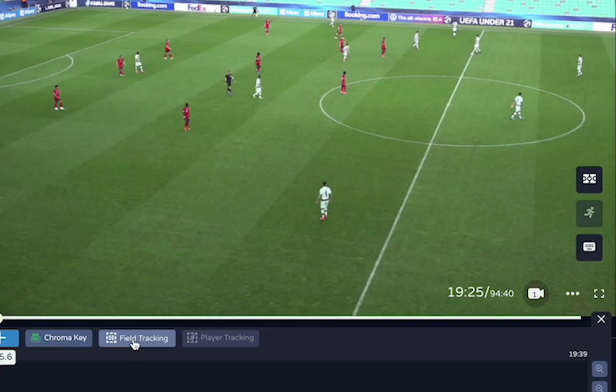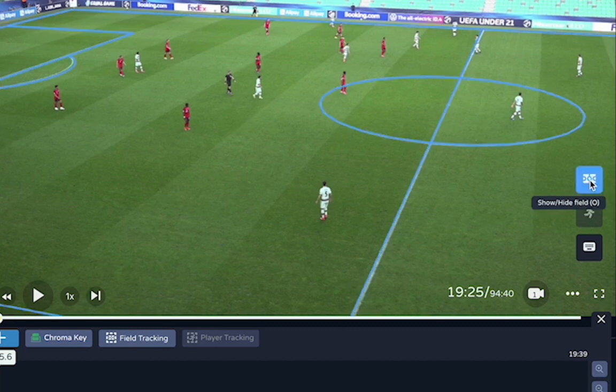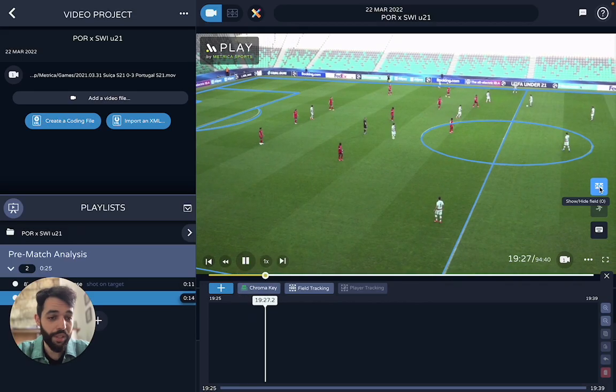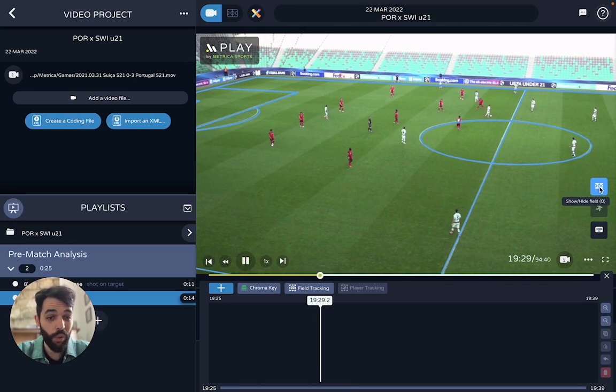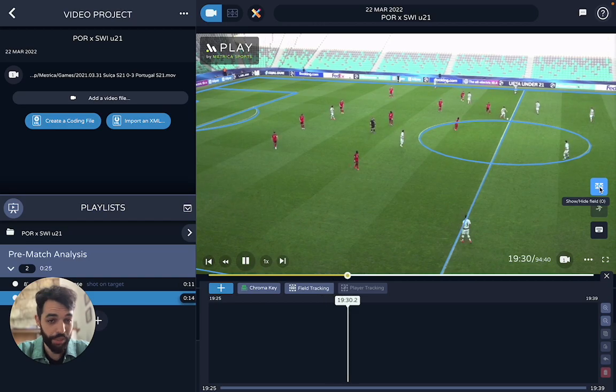So once the field tracking is done, which is quite fast, you can check the results here when you press this button. There will be a blue overlay of all the lines in the pitch.